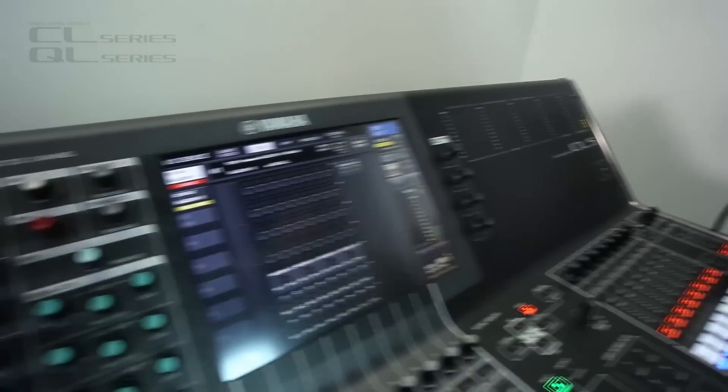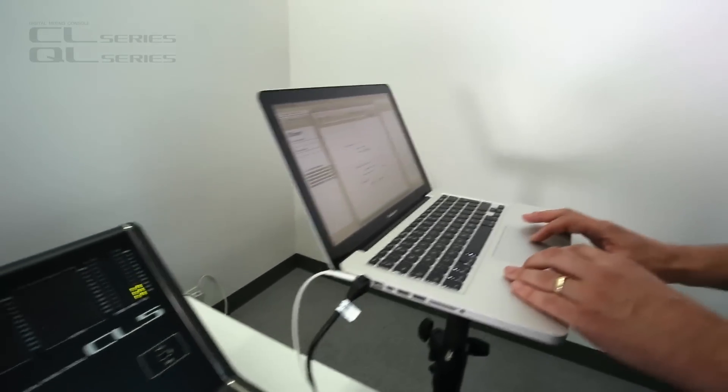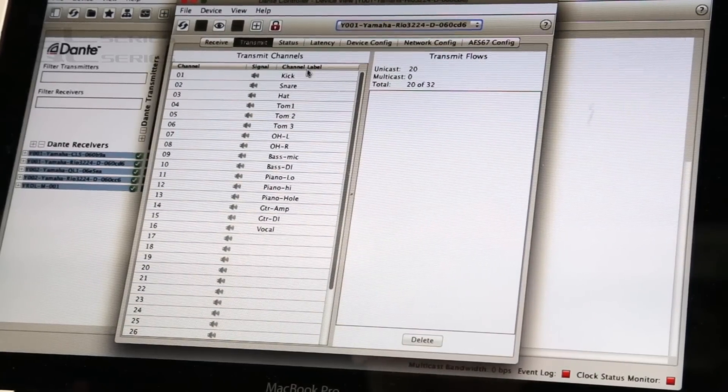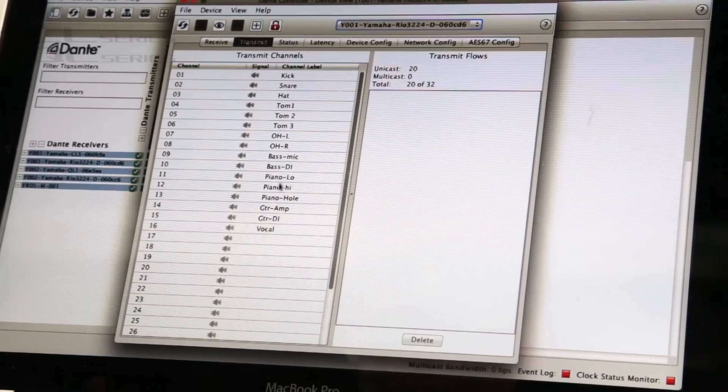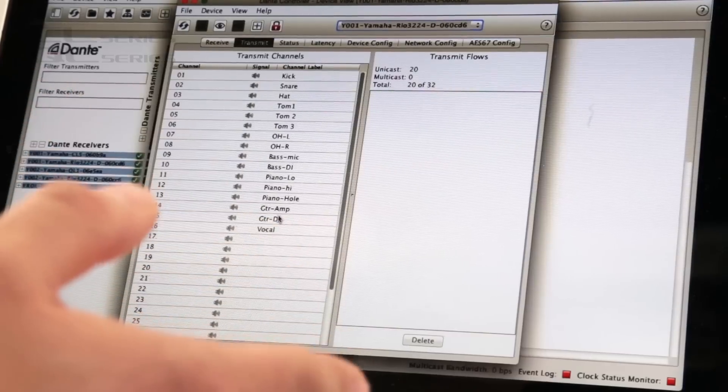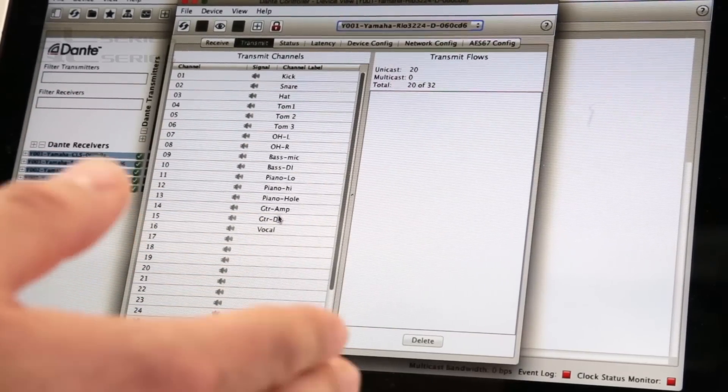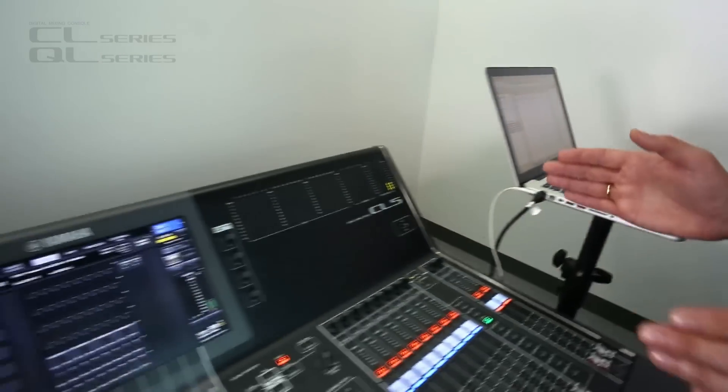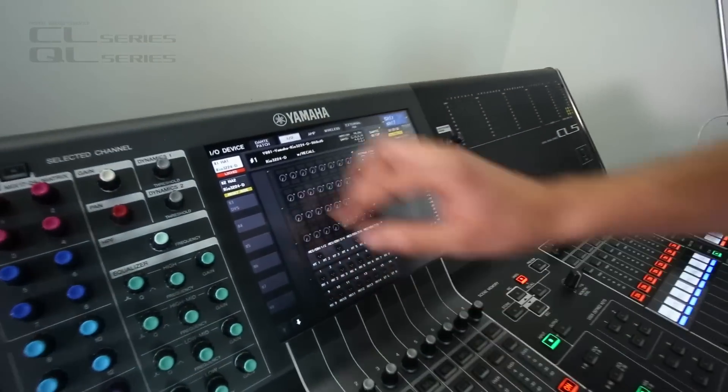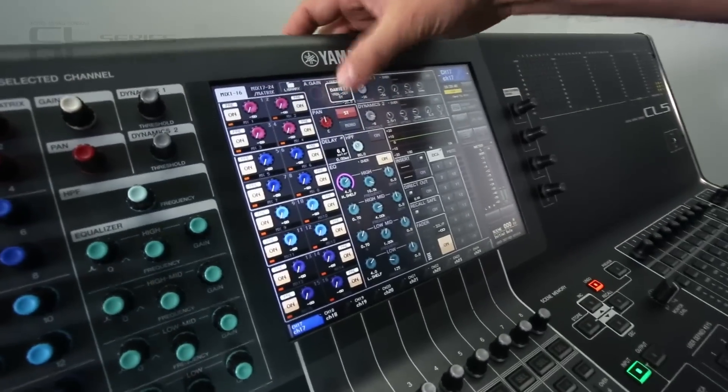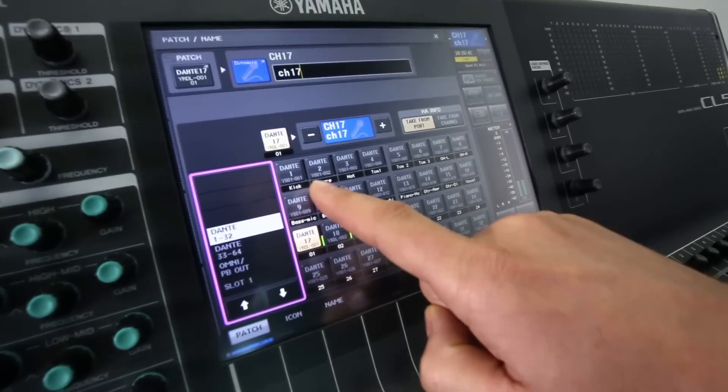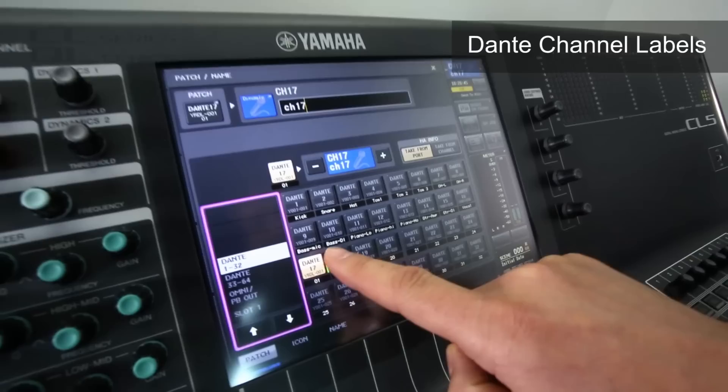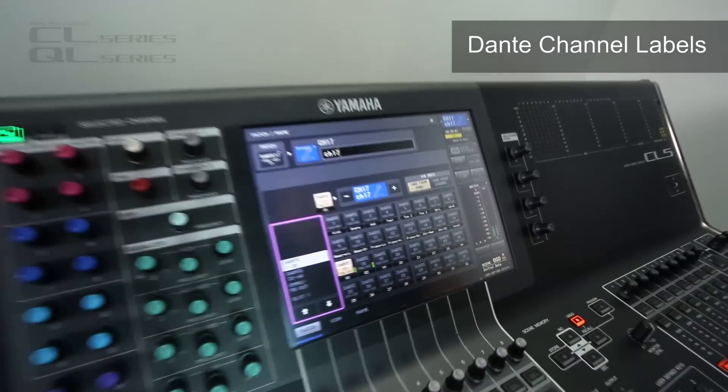Back to the computer and in the transmit tab you can enter channel labels. Well these labels can also appear on the console to help you do your patching. Let's go back and just go to selected channel. Look at the patching and look, these names here are the ones that you've entered in Dante controller. Very useful.